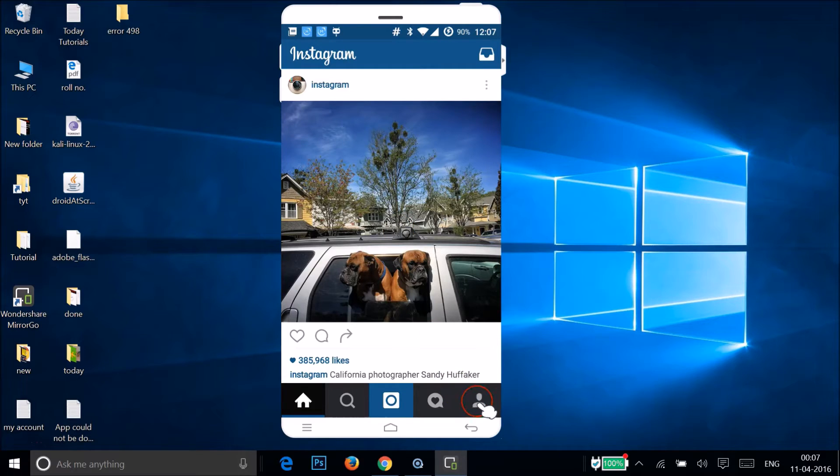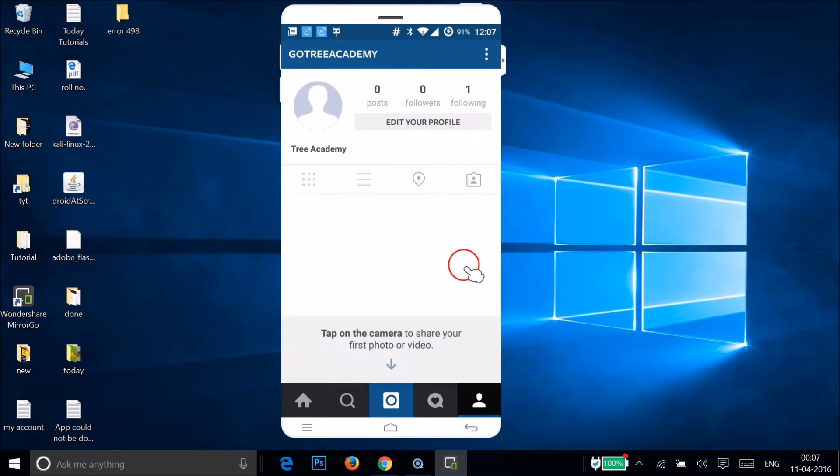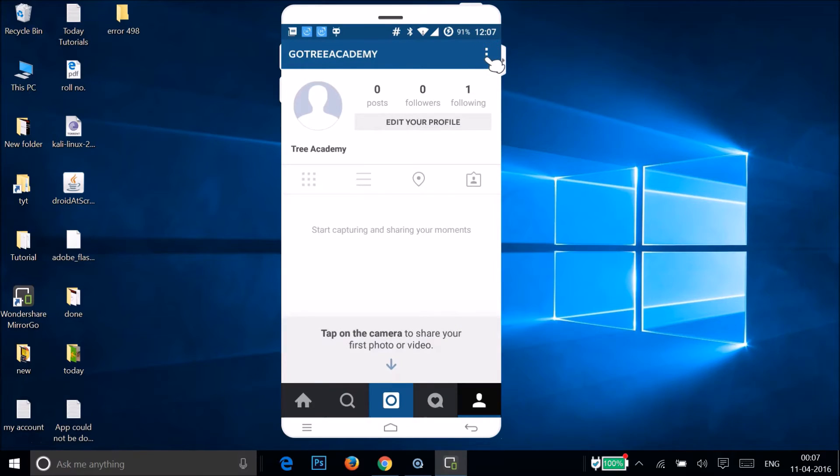After that, you need to go to your profile by tapping over here. And after that, you need to tap on these three dots over here, and under account we have this option.